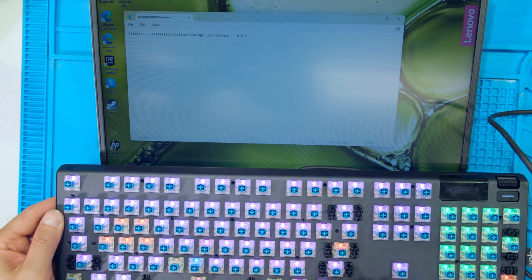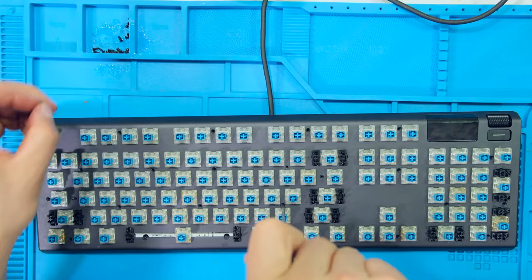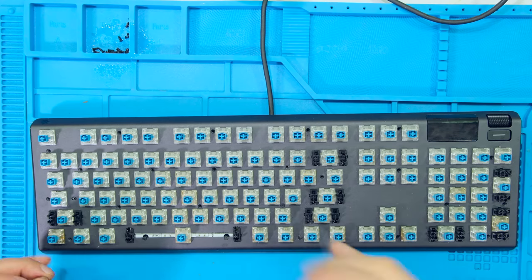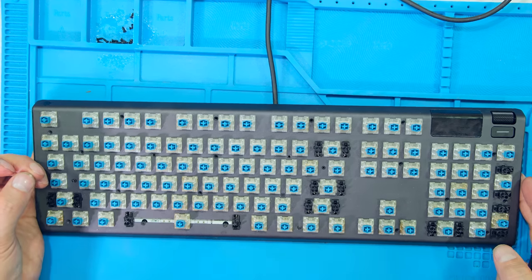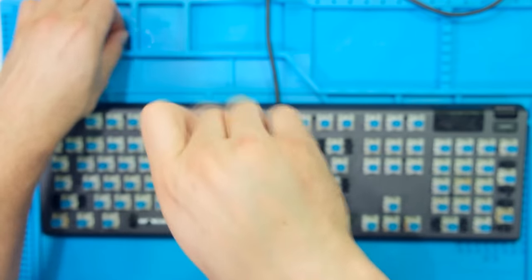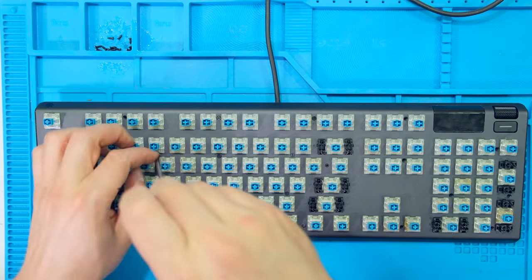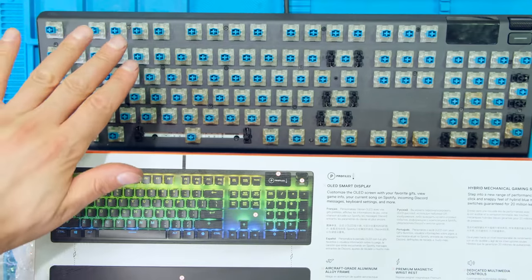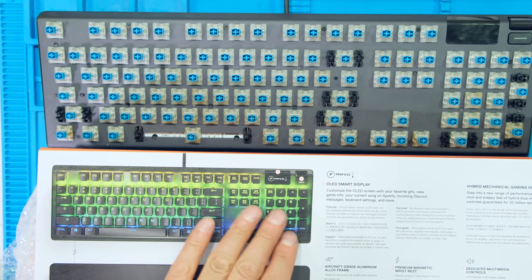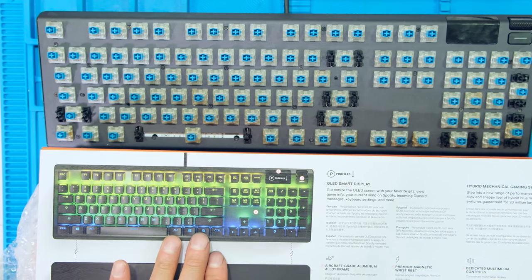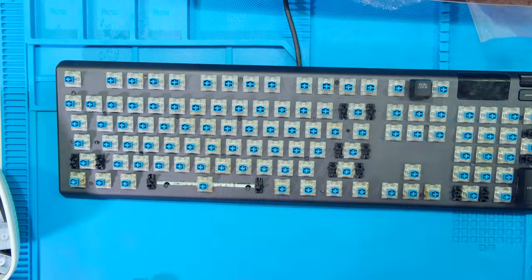So all I need to do is put the screws in and put all the keys back on. I like to start in the middle and move outwards. We're just going to repopulate the keys using the template here on the box.